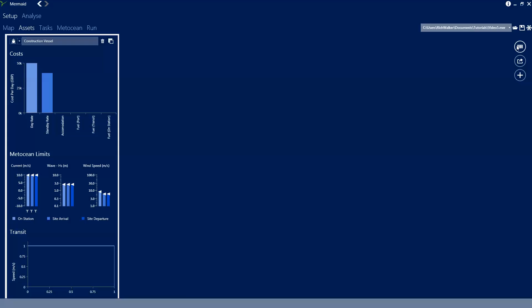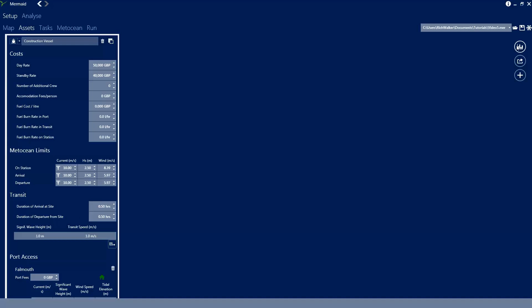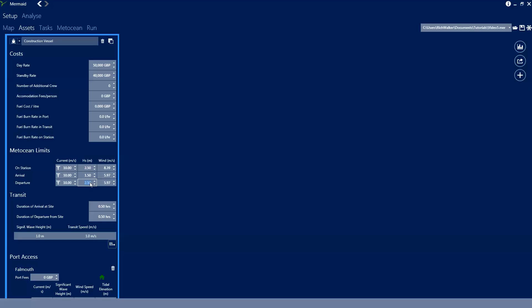If we change to the tabular view rather than the graphical view we can specify some limits for this vessel which are slightly more realistic. So we'll set its on-station limit to 2.5 metres of wave height, its arrival to 1.5 metres of wave height, and departure to 2 metres.